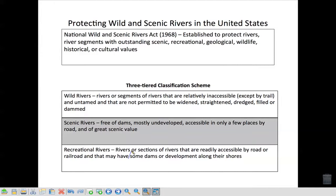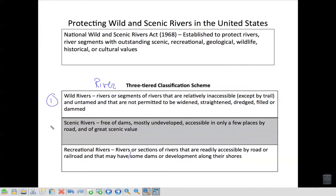How can you protect wild and scenic rivers in the United States? In 1968, the National Wild and Scenic Rivers Act was established to protect rivers, river segments, and their outstanding scenic, recreational, geological, wildlife, historical, and cultural values. They classified rivers into a three-tiered scheme. Wild rivers are just what it sounds like — they're running wild, not accessible except maybe by foot trail, untamed, and cannot be dammed, widened, or dredged. Dredge means to dig up the sediment.